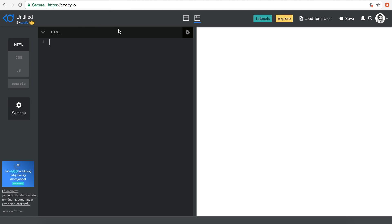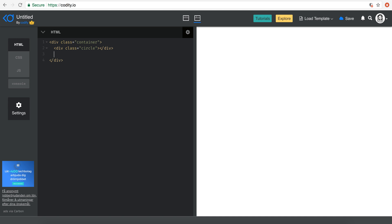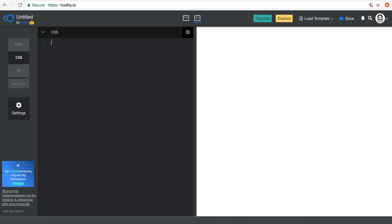In codity.io, in the HTML tab, I'm going to create a container as always, and then within that container let's put three divs — let's call them circles: circle, circle, circle.